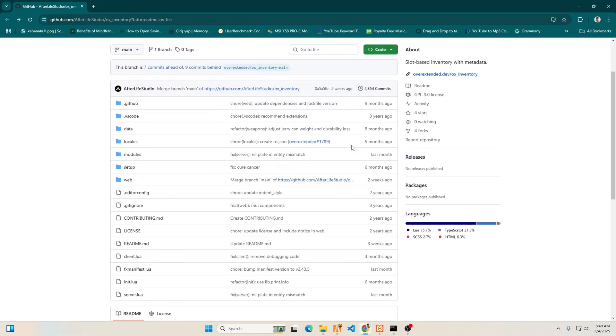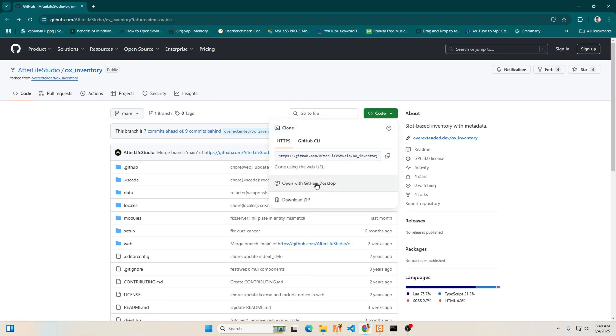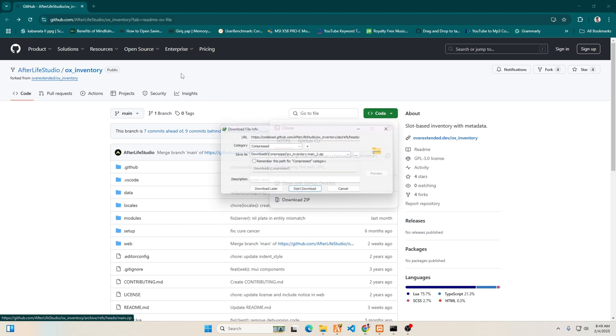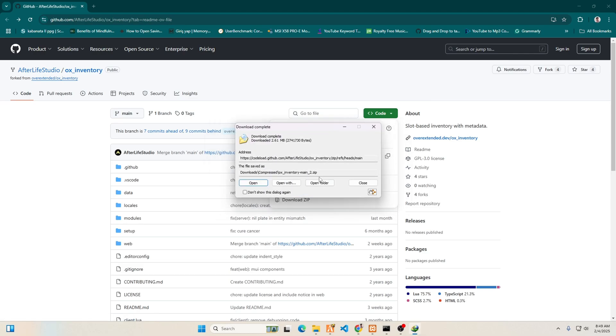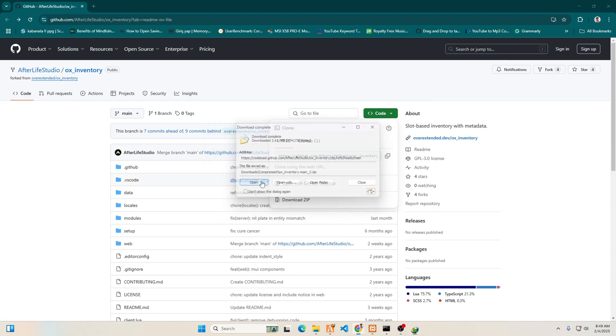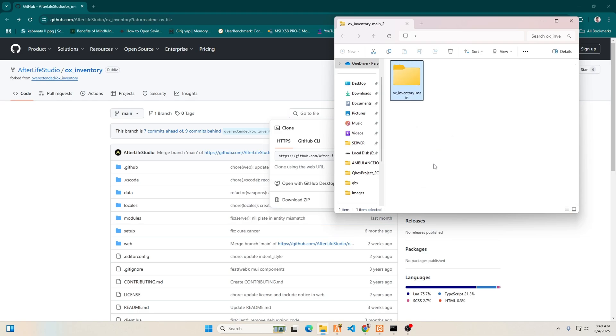Click the link in the description below to open the GitHub page. Then, click the green button that says Code to download the script. After downloading, open the zip file and use the drag and drop method to move the script to your server resources.